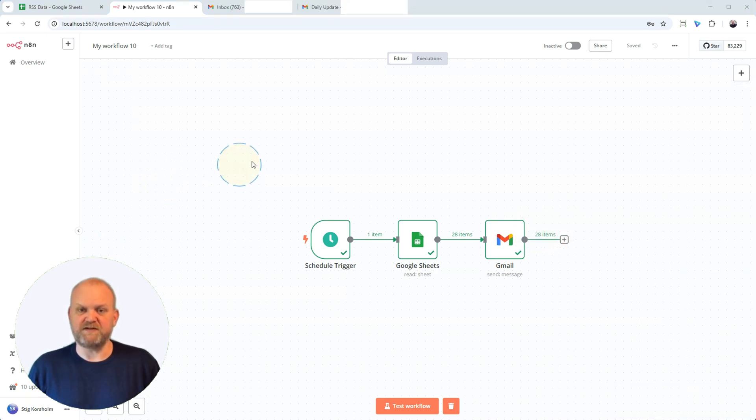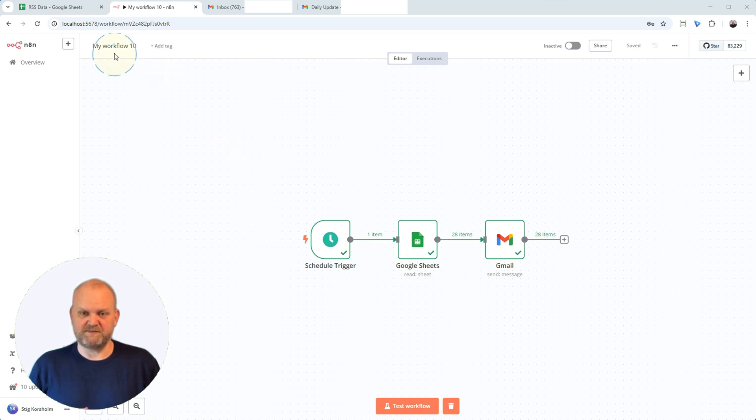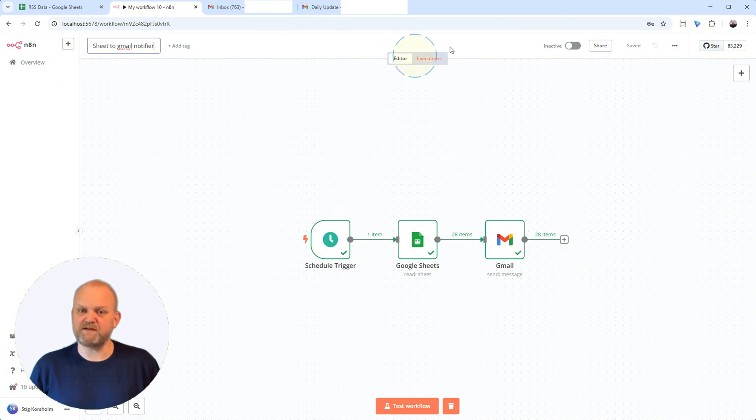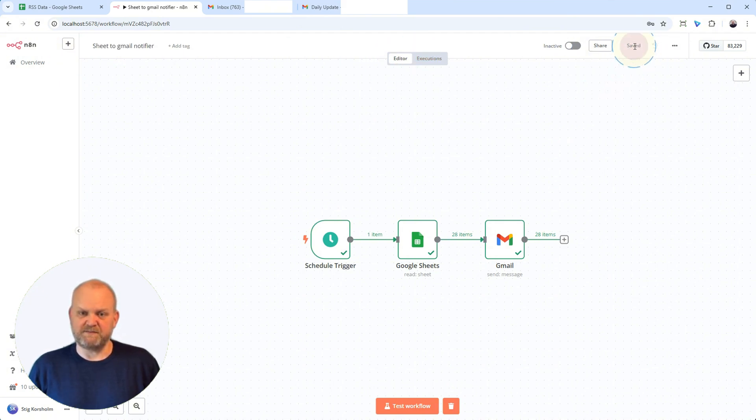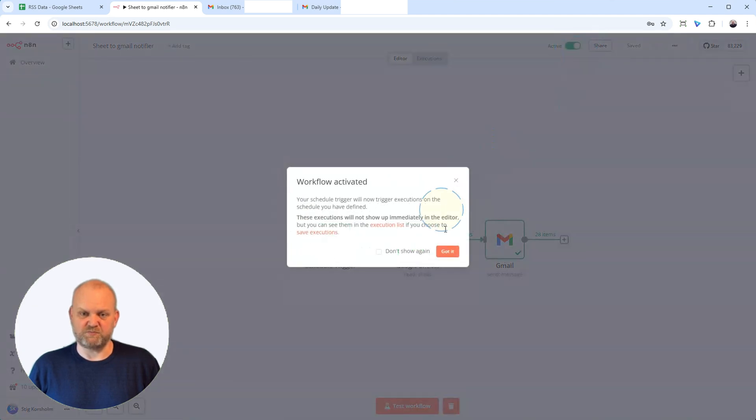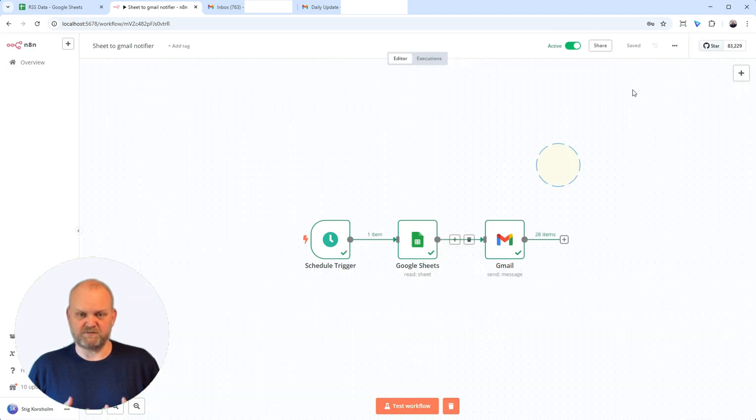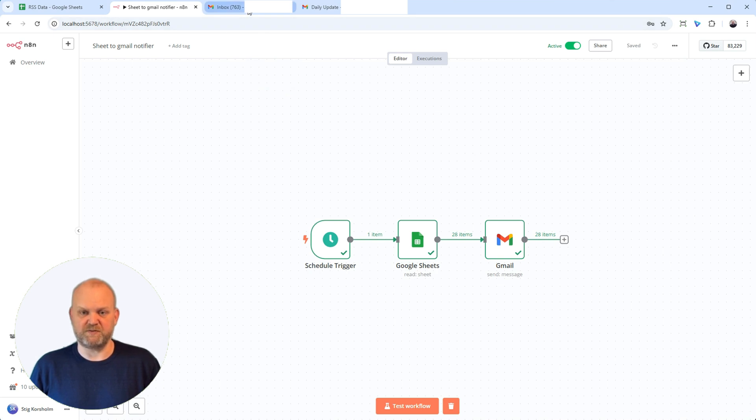Fantastic, our workflow is tested and ready. Don't forget to save it. Give it a clear name like 'Sheet to Gmail Notifier.' And the final step, click the toggle to set it active. Got it. Now this automation will run every hour, read your sheet, and email you every single row it finds using your Gmail account.